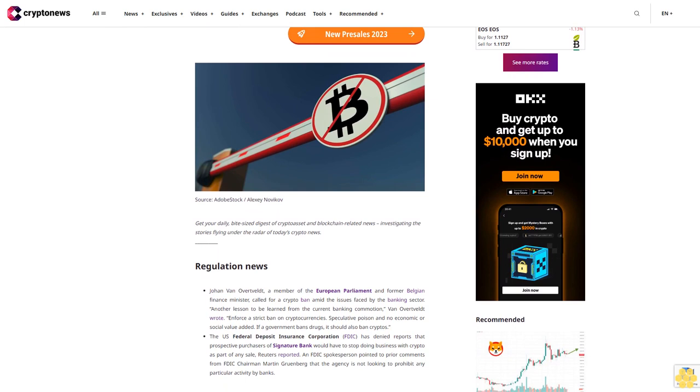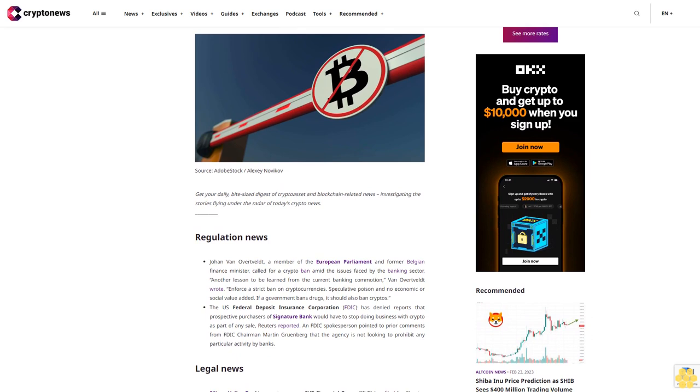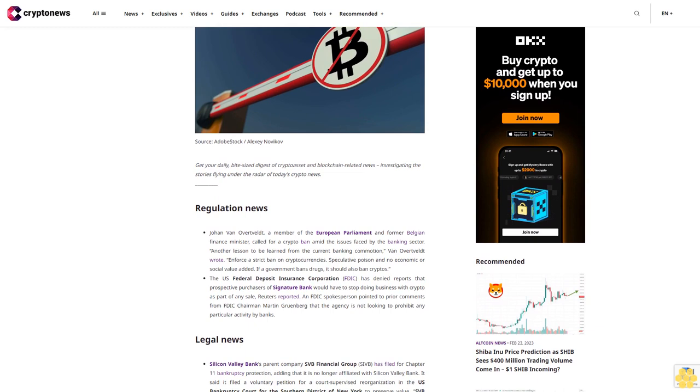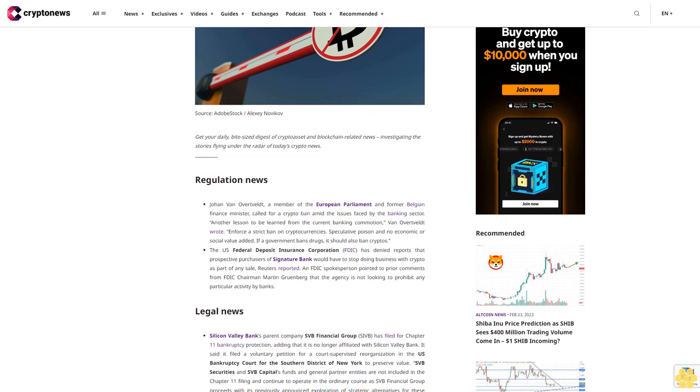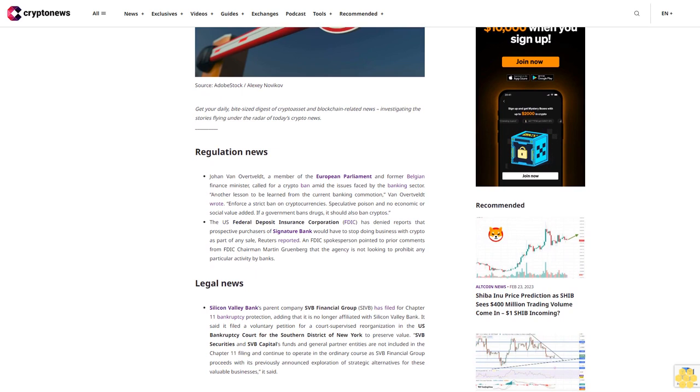Regulation news: Johan Van Overveld, a member of the European Parliament and former Belgian Finance Minister, called for a crypto ban amid issues faced by the banking sector. Another lesson to be learned from the current banking commotion, Van Overveld wrote: enforce a strict ban on cryptocurrencies, speculative poison with no economic or social value added. If a government bans drugs, it should also ban cryptos.